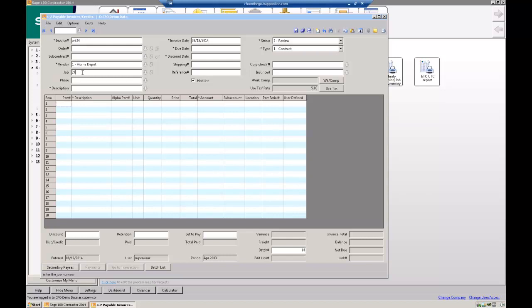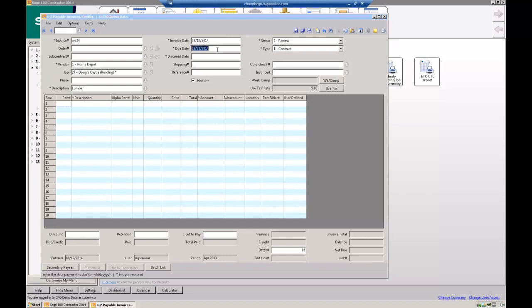You can pull up a list and pull down list and look for them. A couple of different ways to do that. And then we're just going to charge this to job number 27. Again, I can look those up here, but typically you'll know the job numbers pretty well. Description is lumber, just pulling this in.